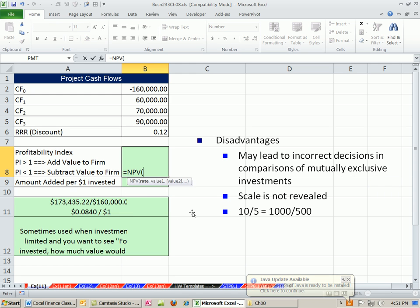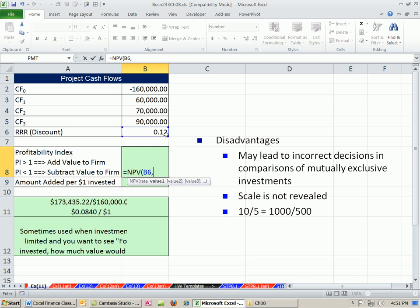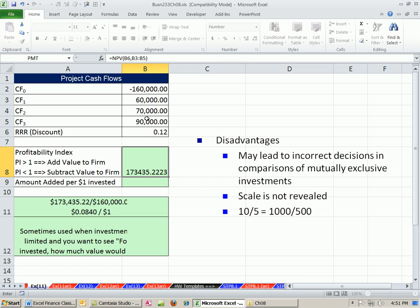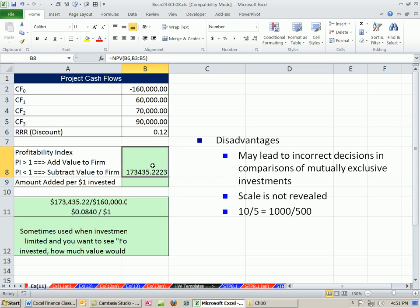We'll use our net present value function, our required rate of return, and our cash flows from time 1 forward. If we enter that, that's just the present value of these cash flows.